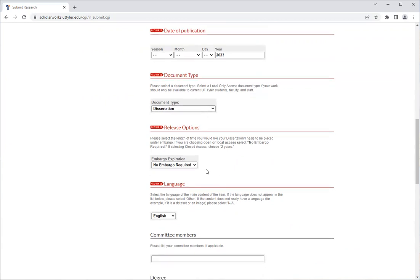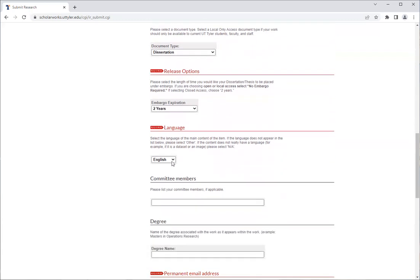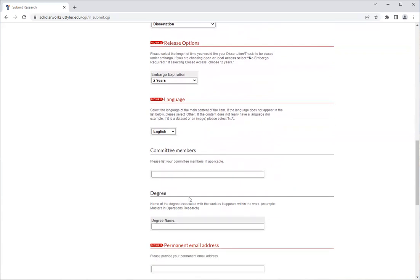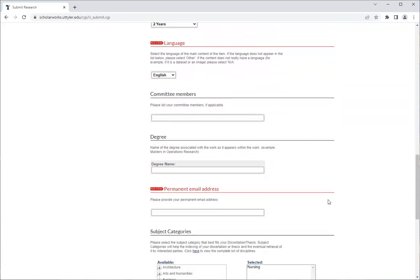Under release options is where you decide whether or not you'd like to do the two-year embargo. If you want the full text to be fully available upon submission, leave it as no embargo required. If you would like a two-year embargo on your work, click on two years. Language should be English. Committee members and degree are optional. You will be required to enter in your permanent email address, which is usually the email that you created your account with.